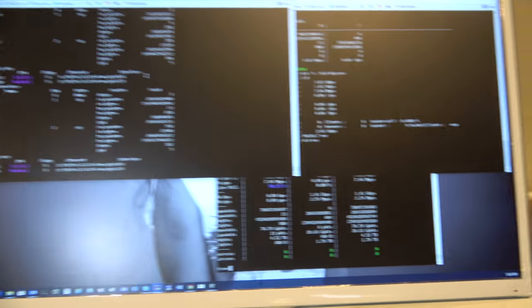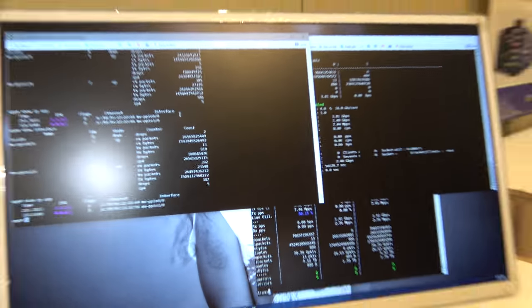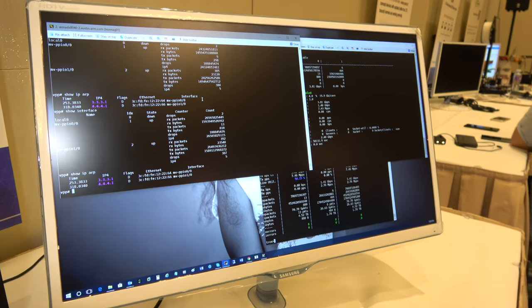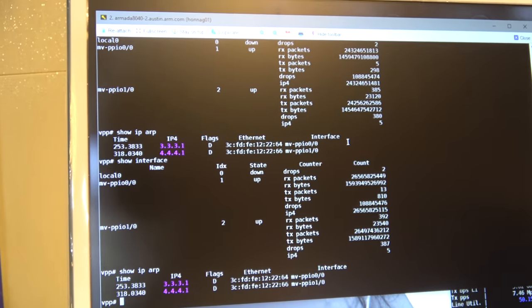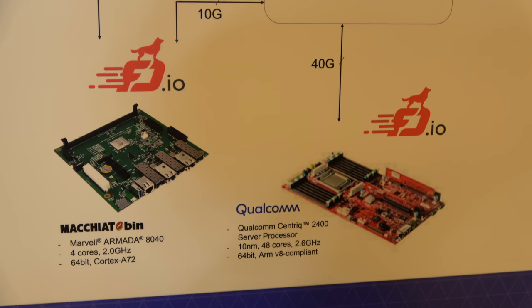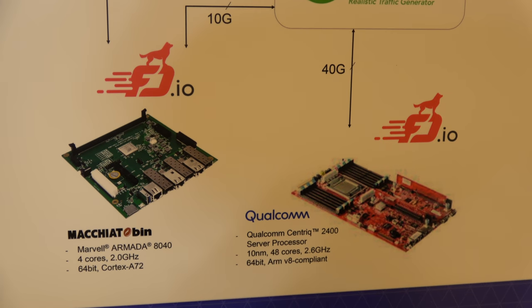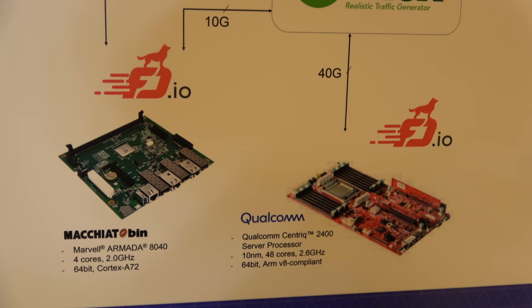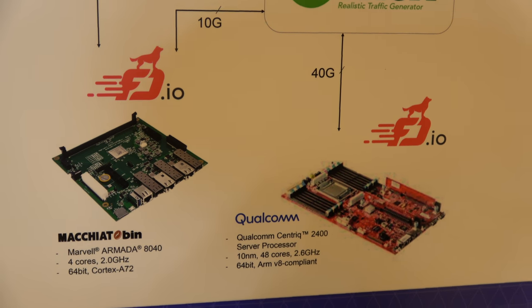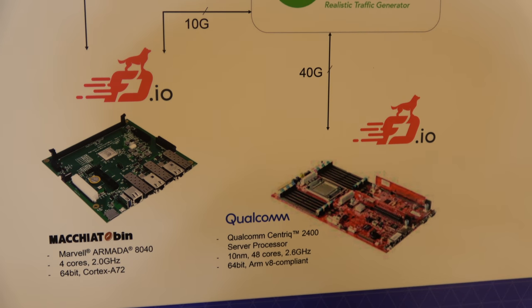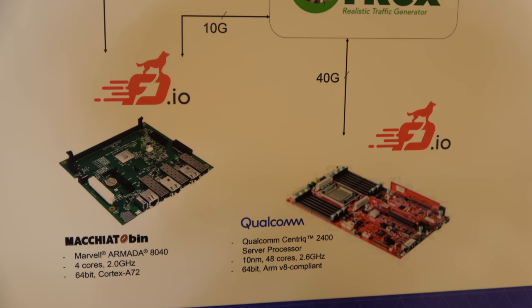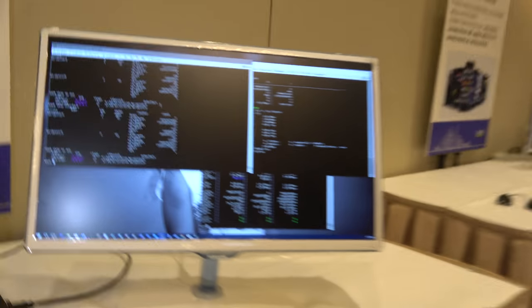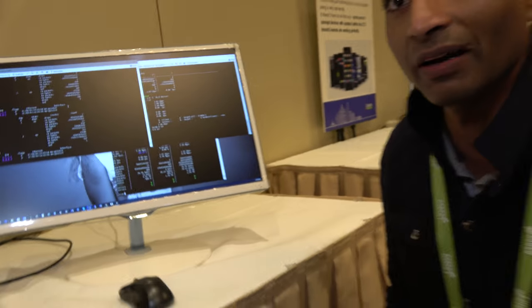What is the demo right here? In this demo, what we have got is, we have got two boards. One is the Qualcomm-centric 3400, which is a 48-core ARM V8-compliant processor. Then, we have got another SOC. It's a 4-4 Marvel Macchiato bin.